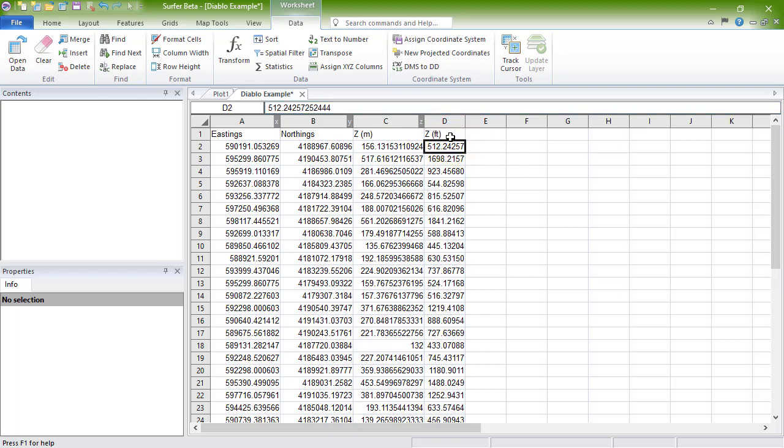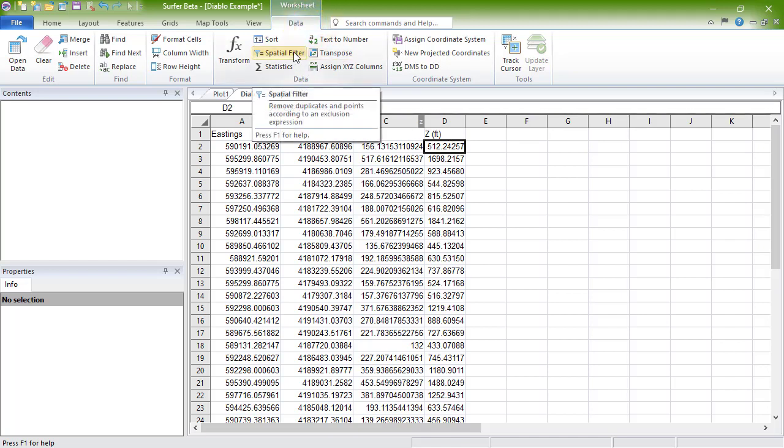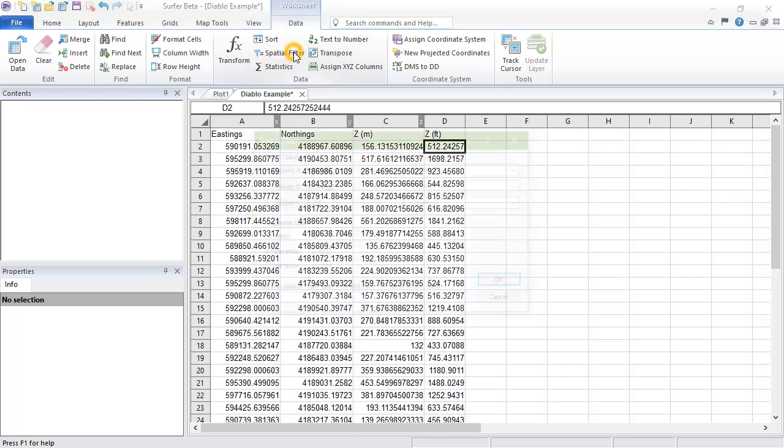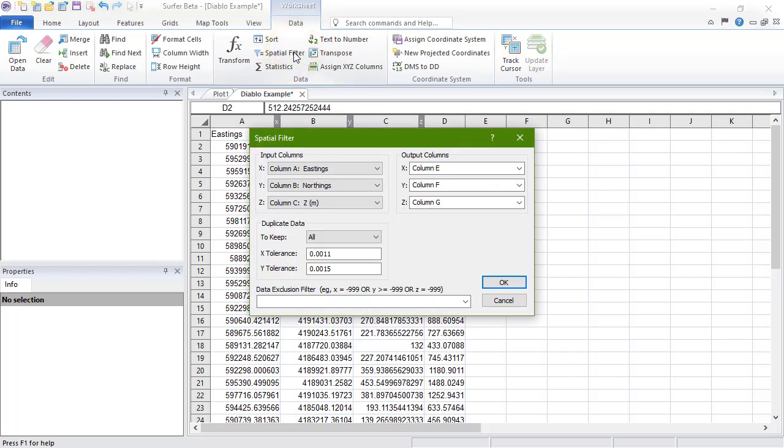To filter your data to deal with duplicates or to exclude values that meet certain criteria, click Data, Data, Spatial Filter. In the Spatial Filter dialog, set your X, Y, and Z columns using the drop-down list in the Input Column section.